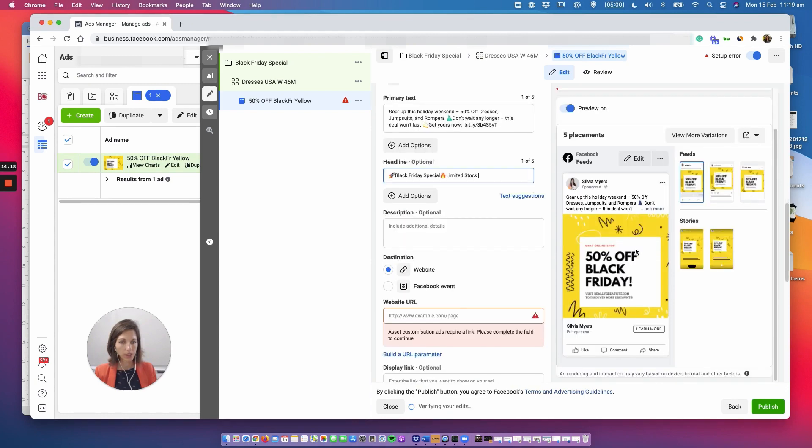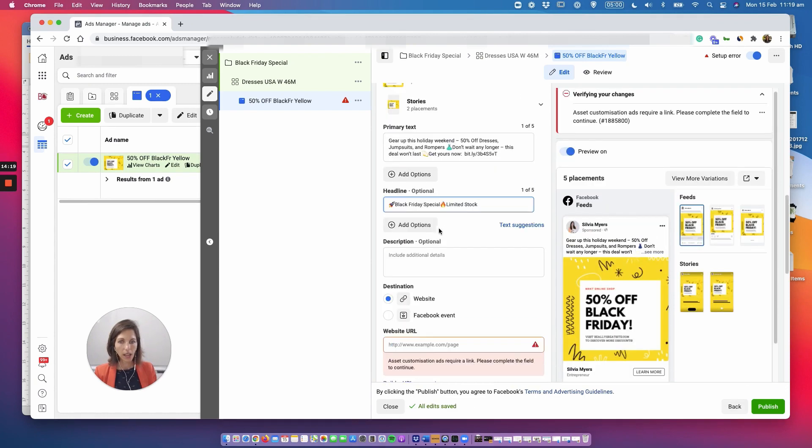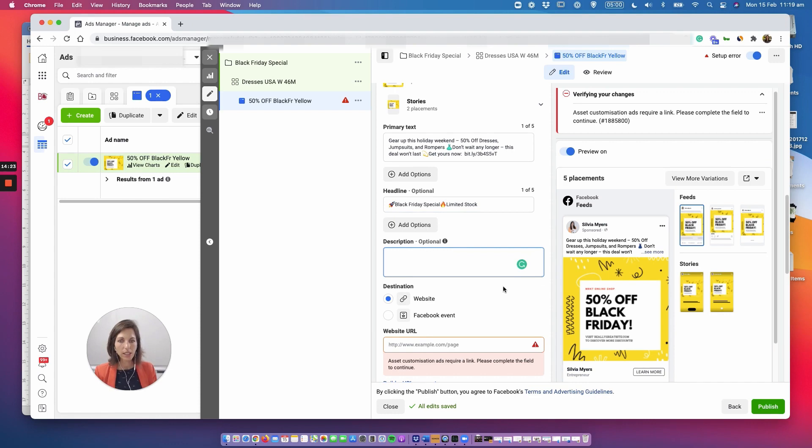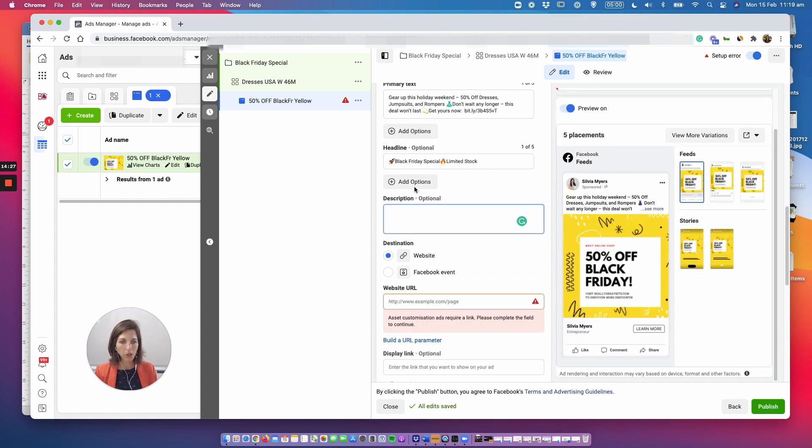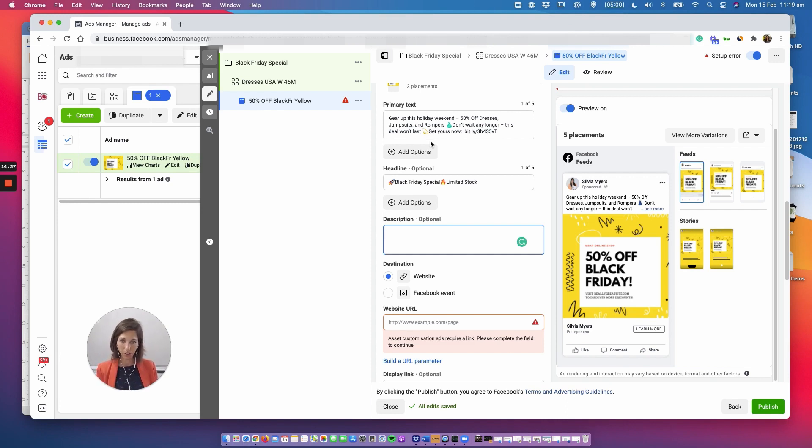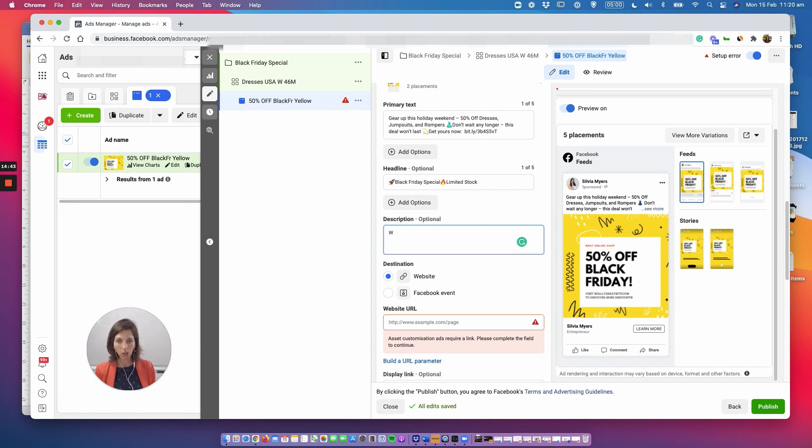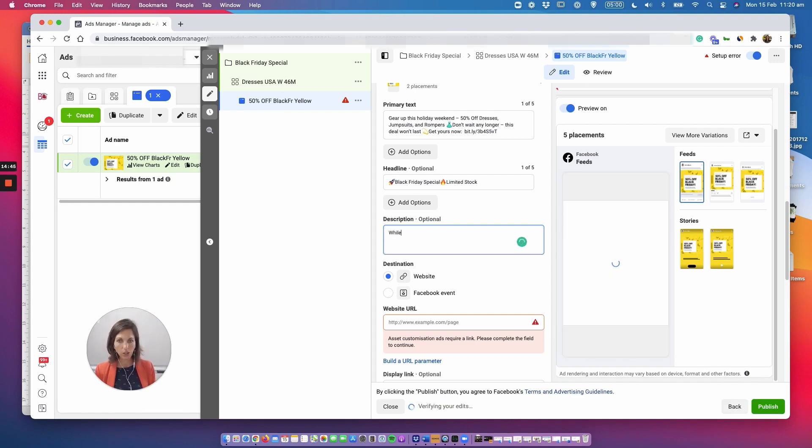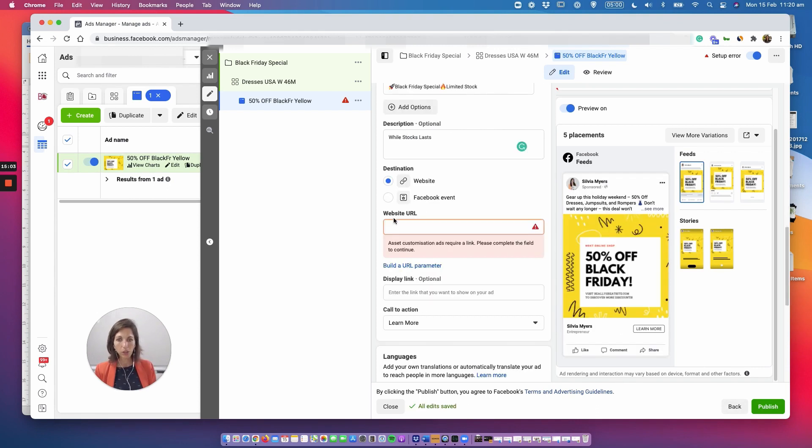Great perfect. Now down here description, essentially description is going to go below below below below the headline. It's not going to be displayed on all devices, it's just going to be displayed on some devices and you want to put something like you know while stocks last for example, something just to give people extra push while stocks last. For example you actually put here the URL of your offer.